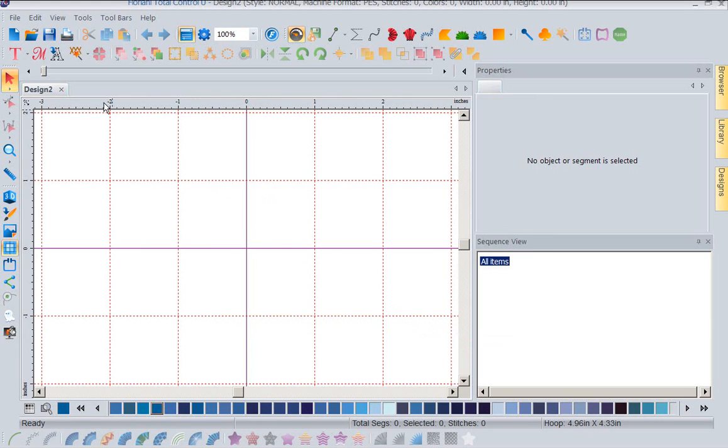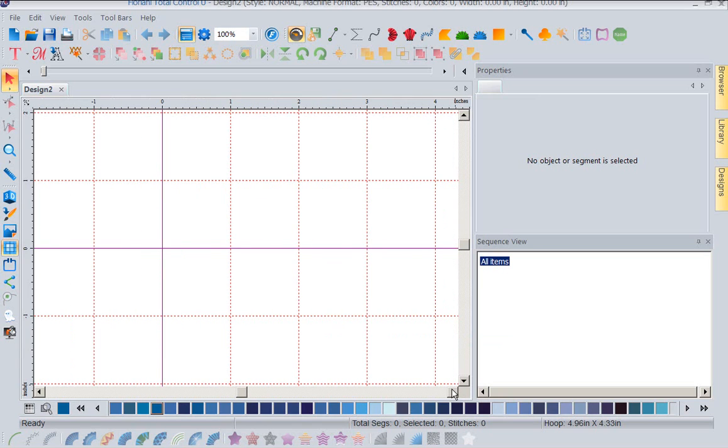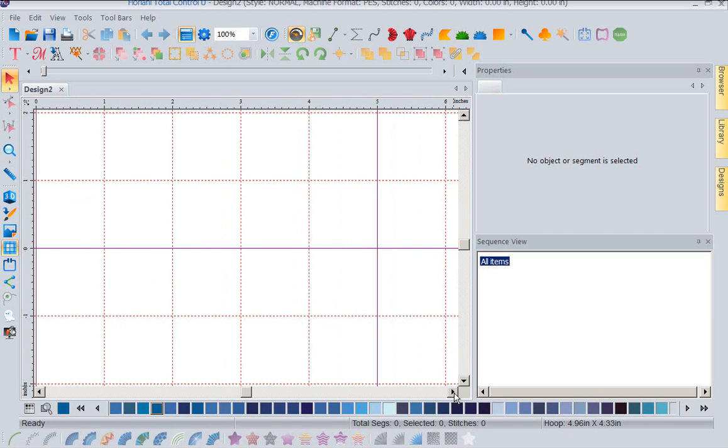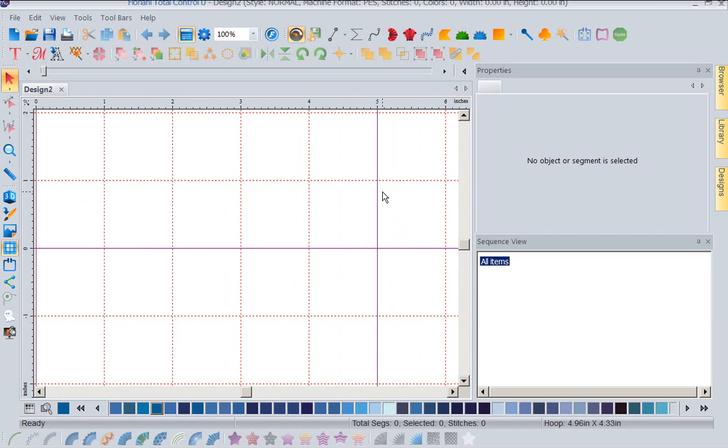Now notice every inch I have a red dashed line. But every five inches I'm going to have a major grid line. So when we get to five, there's your major grid line. This is really nice to have a major and I guess a minor grid to work in.